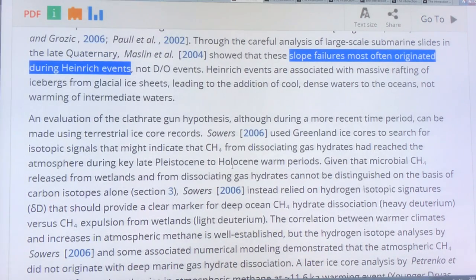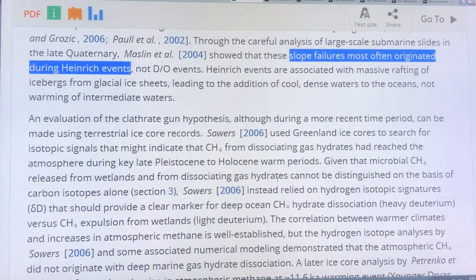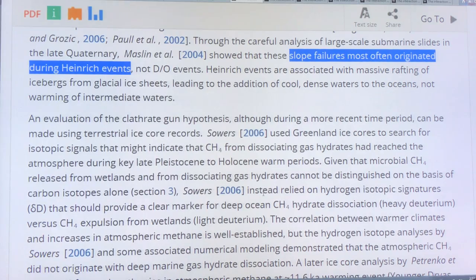We can look at the ice core records from Greenland and Antarctica and try to wiggle-match them and figure out how the methane varied. Even going back a million years, we don't see that much variation recorded — methane has varied between about 350, 400, and 700 parts per billion.